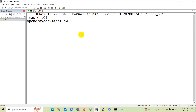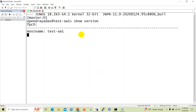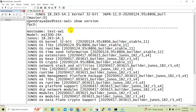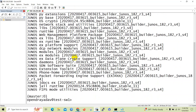Here you can see I have logged in to one of the Junos devices. First of all we will check the version of the device. As you can see, the model number is EX series Junos device 2300.